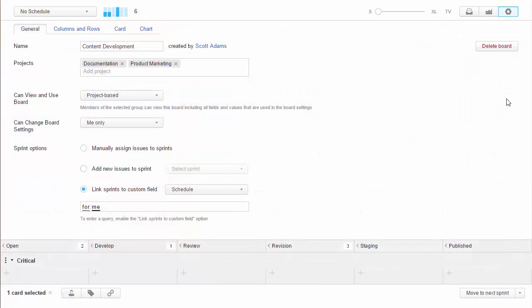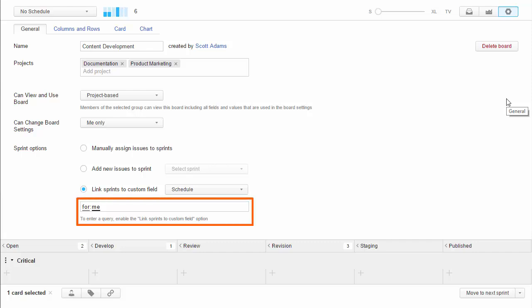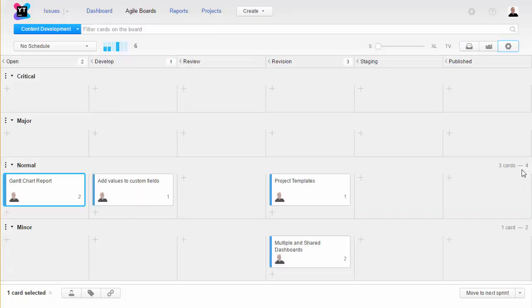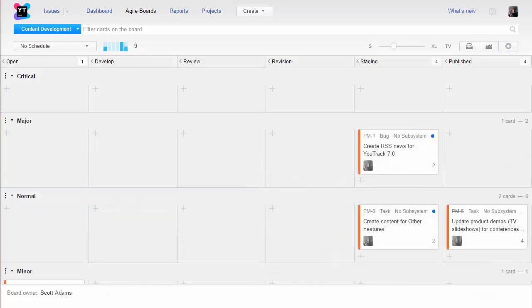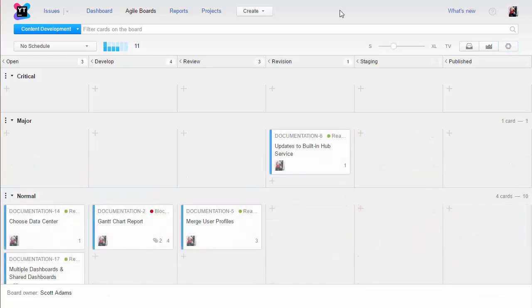For example, you can use For Me as a filter. You set up one board for the whole team, and each member of the team only sees the issues that are assigned to them.